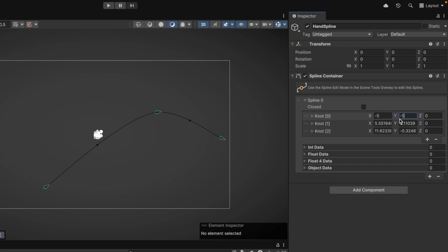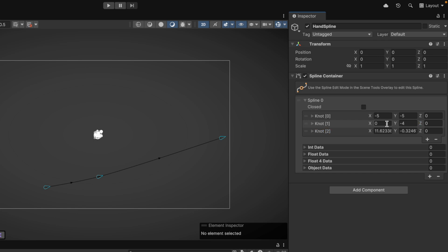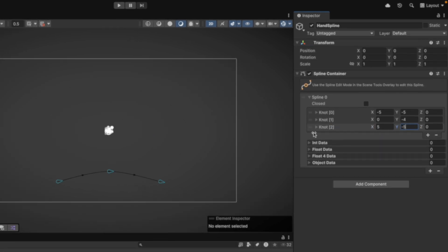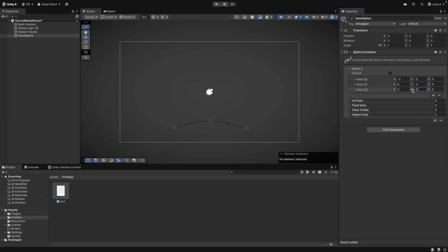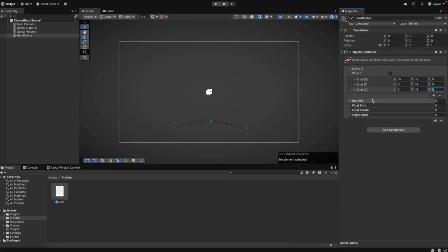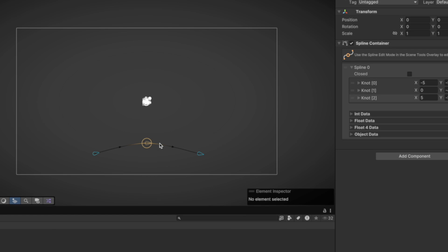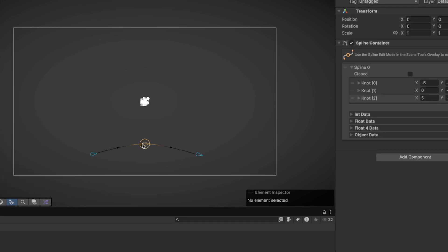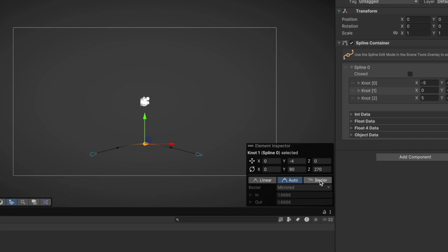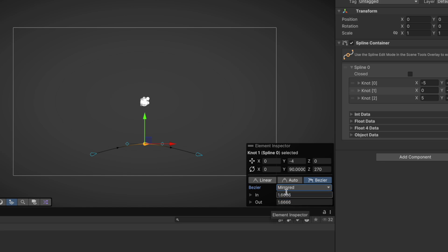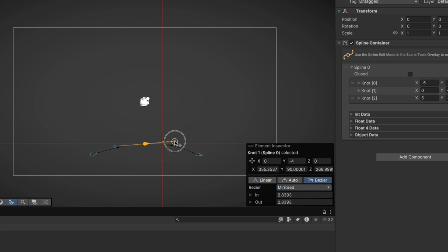To get an even curve, let's try those values. The curve for our hand looks good already. To make it look even better, we can click on the knot in the center of the spline and change the mode to Bezier and Mirrored. Now you can drag the handle like this to make a smoother curve. You can experiment here for a while to get the right curve for your hand.